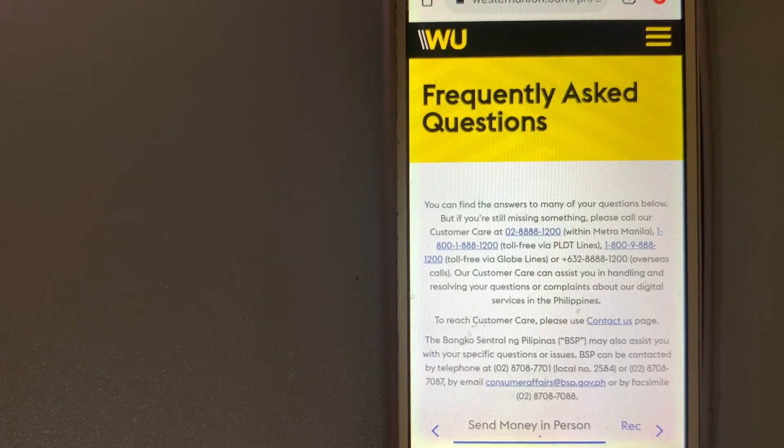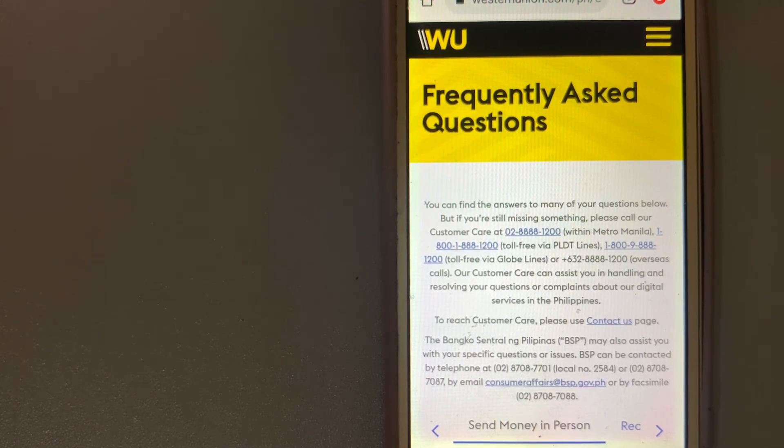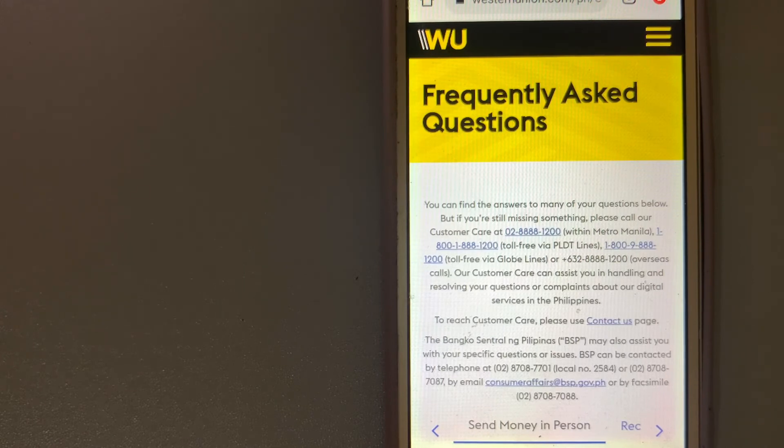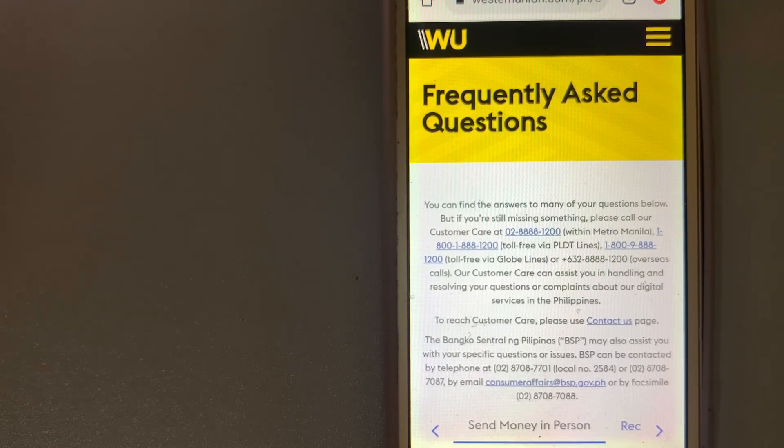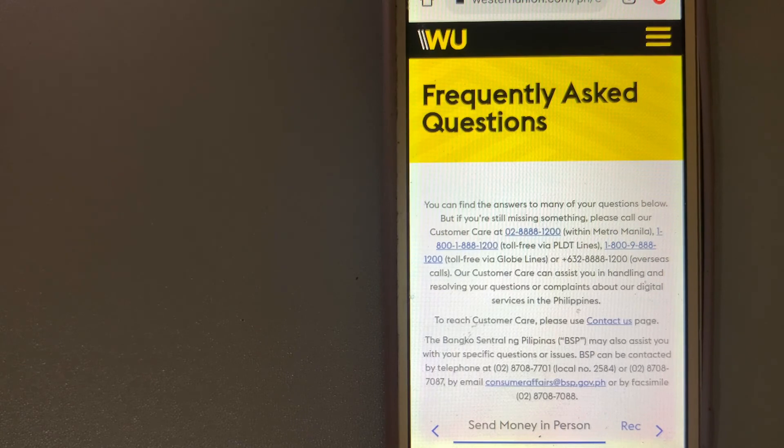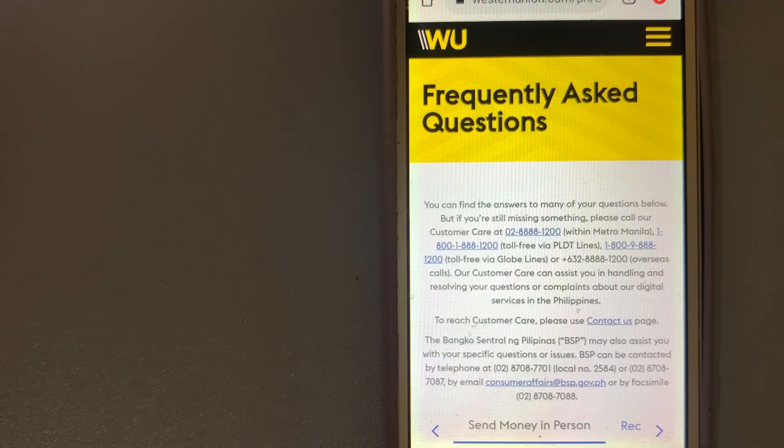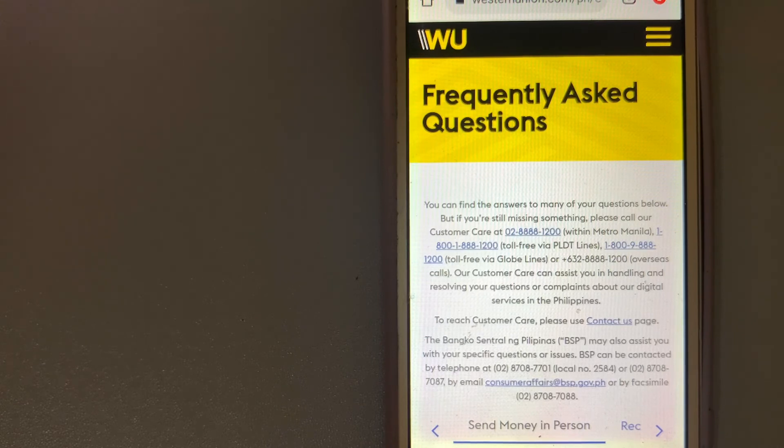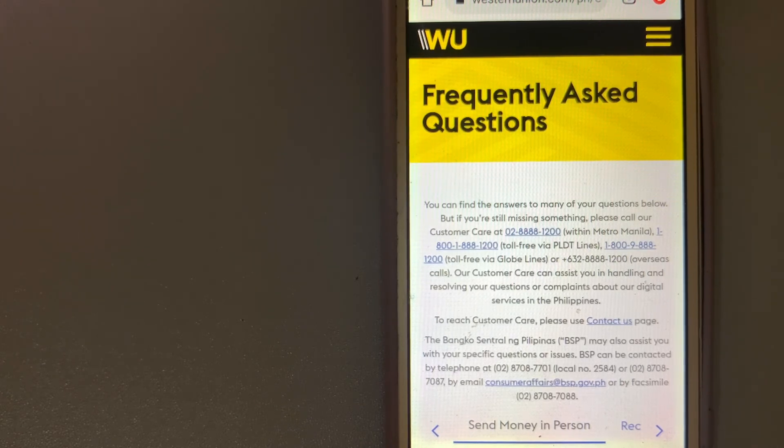The core business is listed on the New York Stock Exchange. For more information on Western Union, just check the video description.